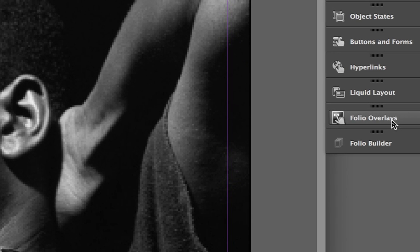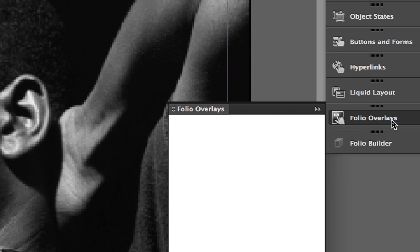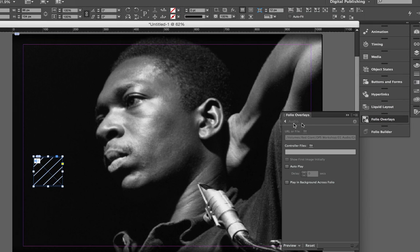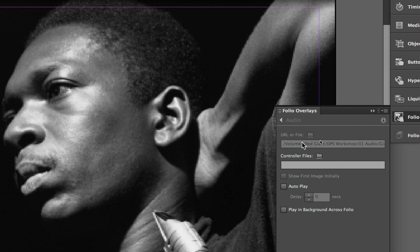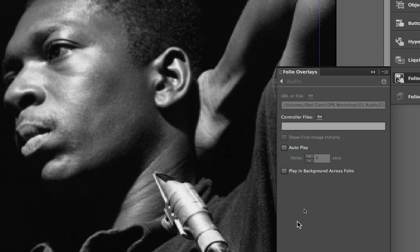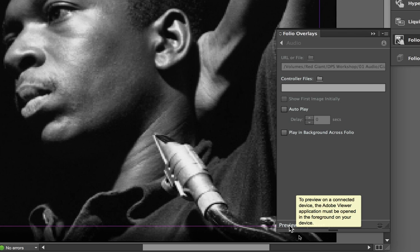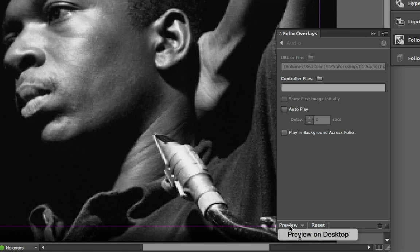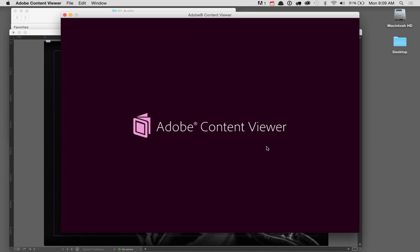Now that I have placed this audio file into my document, if I come over here and choose Folio Overlays, the Folio Overlay panel will automatically show that this is an audio file and where it is currently located. I can choose to autoplay this file or even play it in the background across an entire Folio. But what I really want is down at the bottom where it says Preview. If I click Preview, I can preview this on the desktop viewer. There's also an option to preview on an iPad if one is connected to this computer.